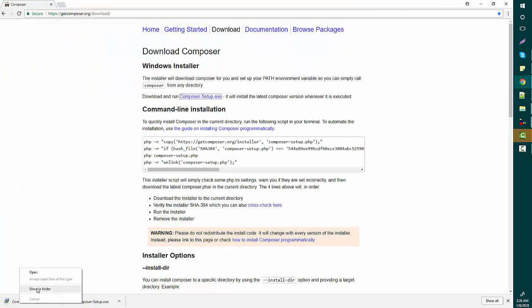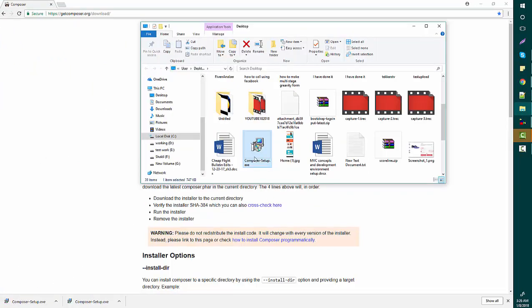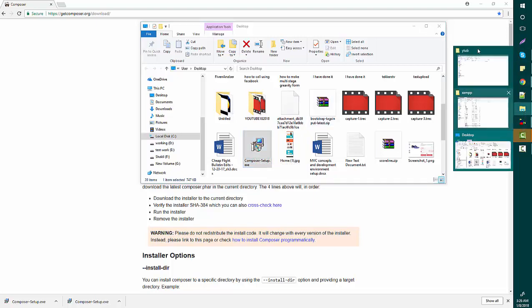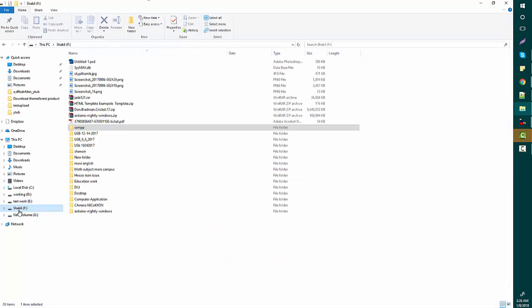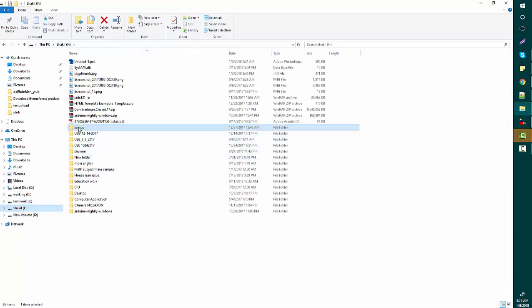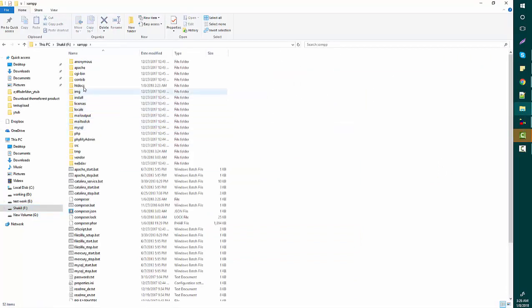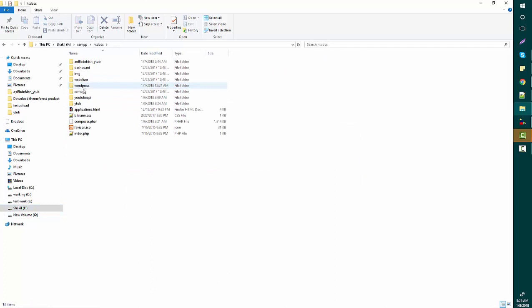Right-click and open this file. Before you start setting up Composer, you need to know where your XAMPP is running. This is my XAMPP folder — this is my XAMPP and I am going to work on this project.